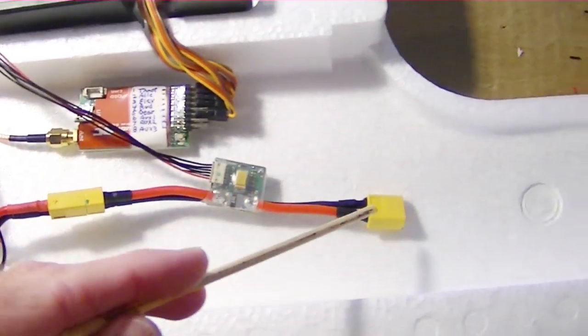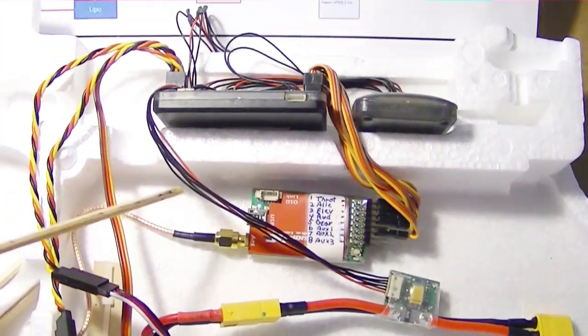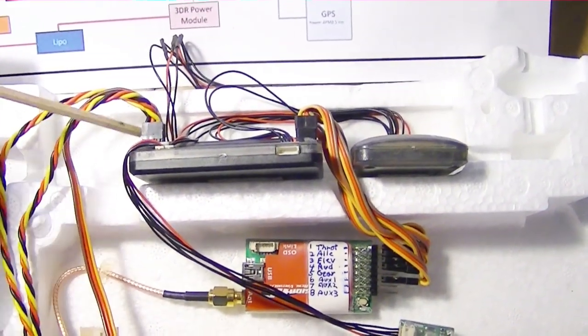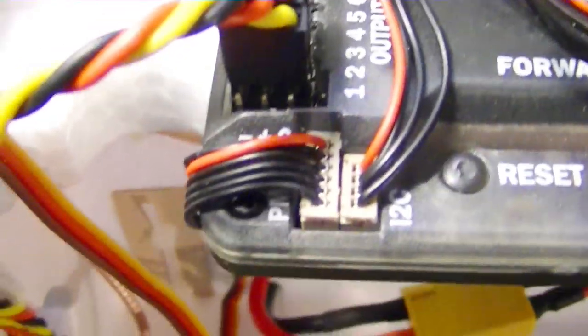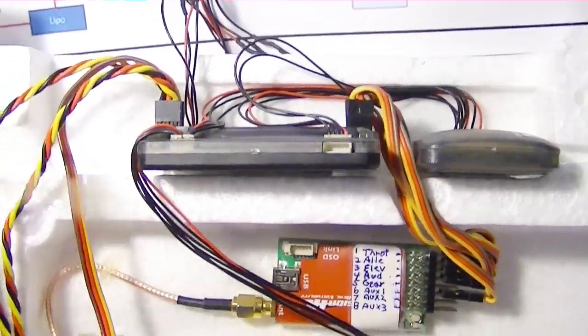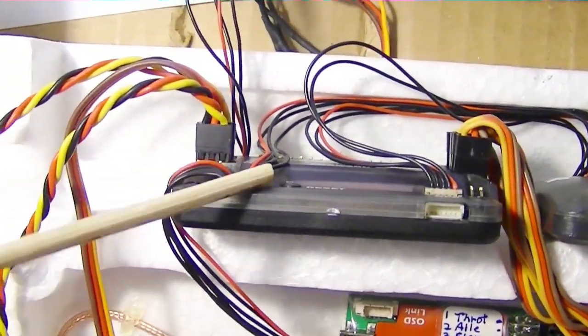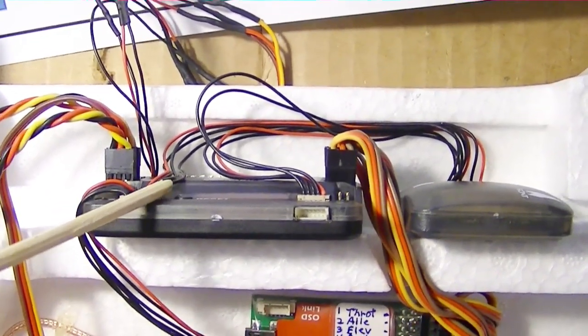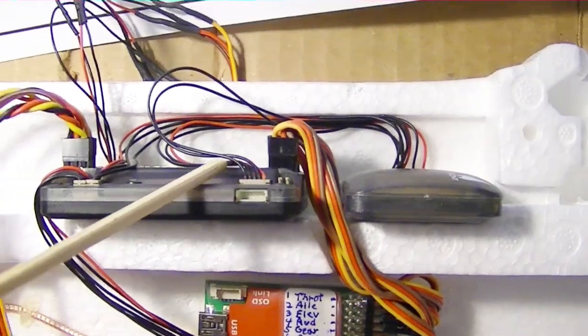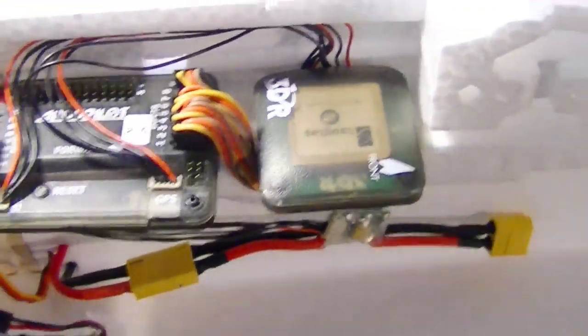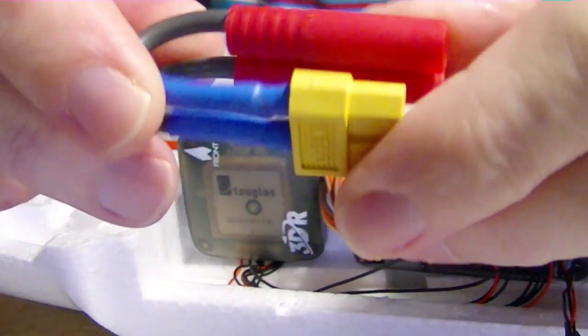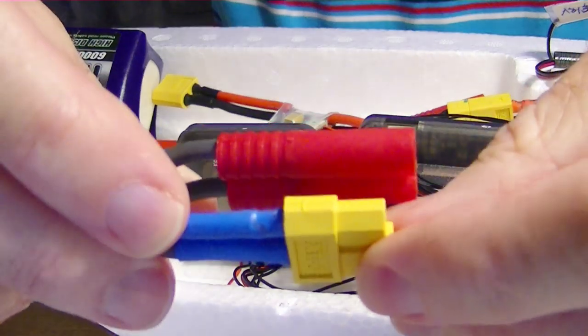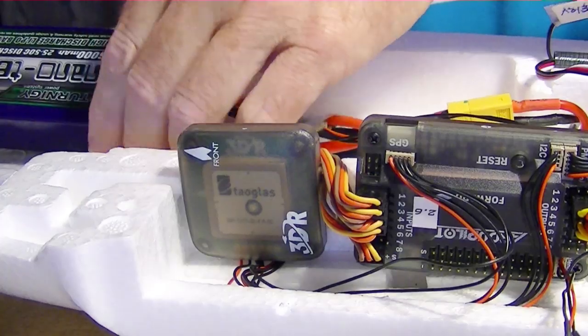Down here is the power module we spoke about before. You can't have more than a four cell battery. That's going around here and plugs on this plug right here on the ArduPilot - it's got like six wires to it. The wire beside it is the wires for the compass, and then the GPS wires are here. They both go into the u-blox GPS module here.